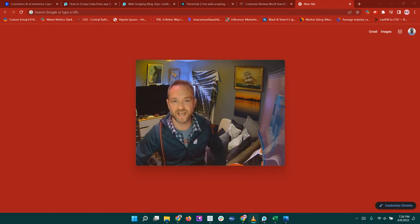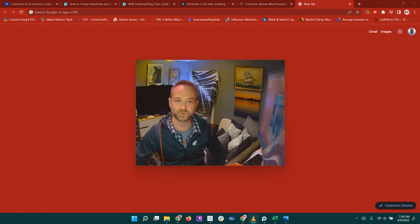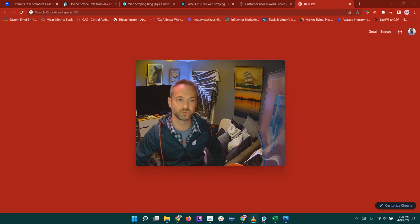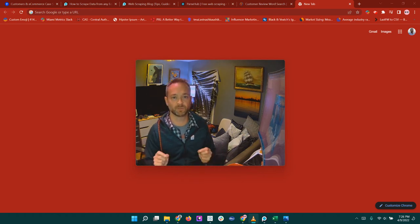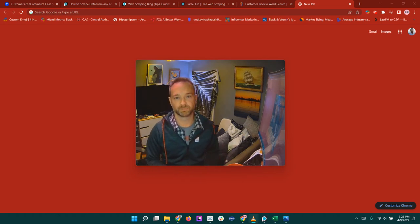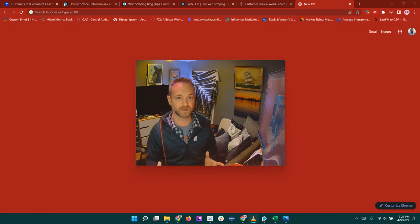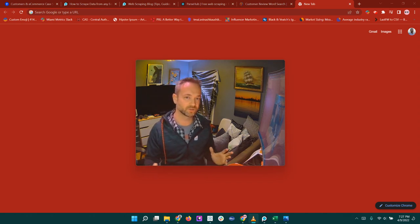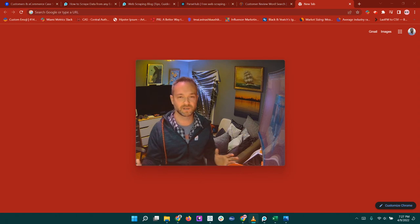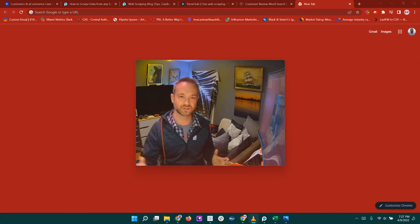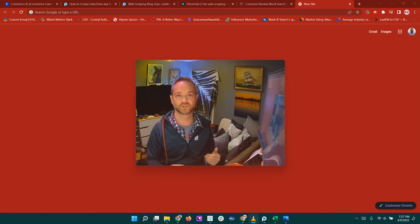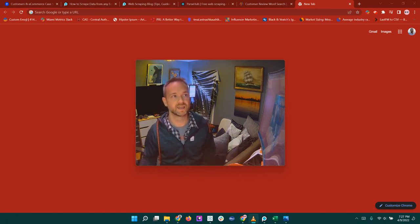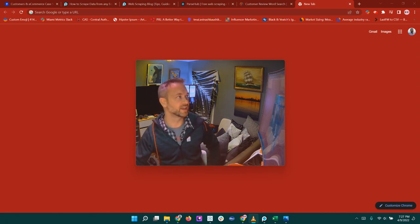All right, Data Rockstars, we have another fun one for you today. So we are going to be doing some web data scraping, pulling in using a piece of desktop software called ParseHub that allows you to automate going through a website to many, many pages and extracting that data so we can do some cool stuff with it.